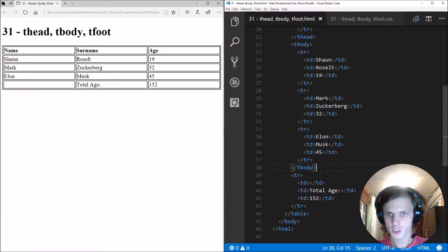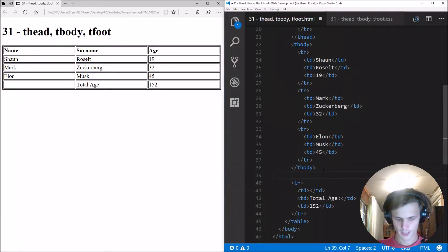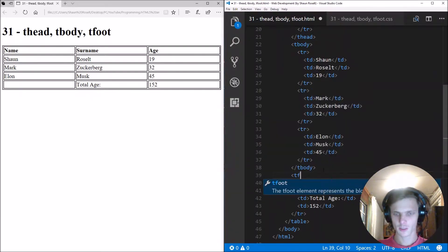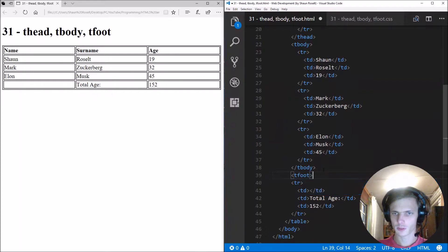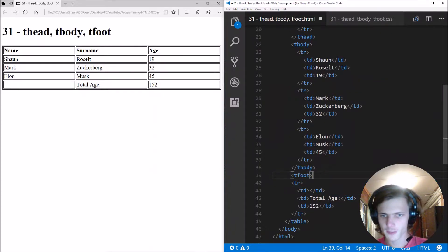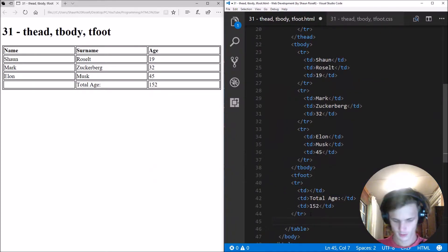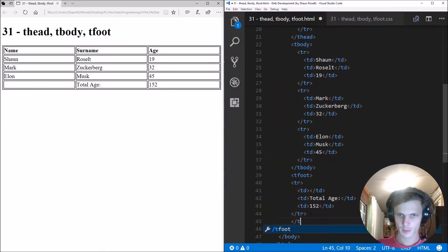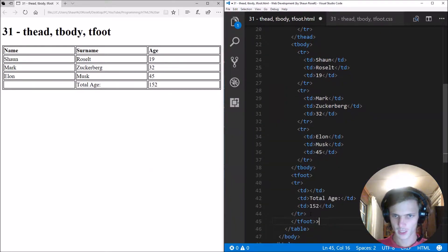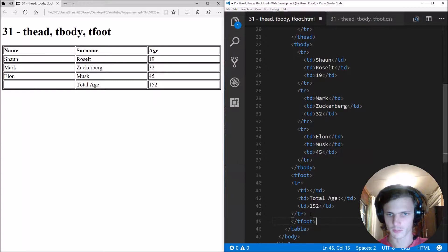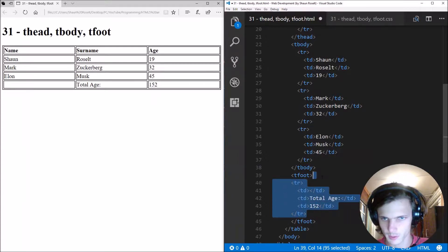And then lastly, we have the tfoot. And the tfoot tag is always at the bottom.